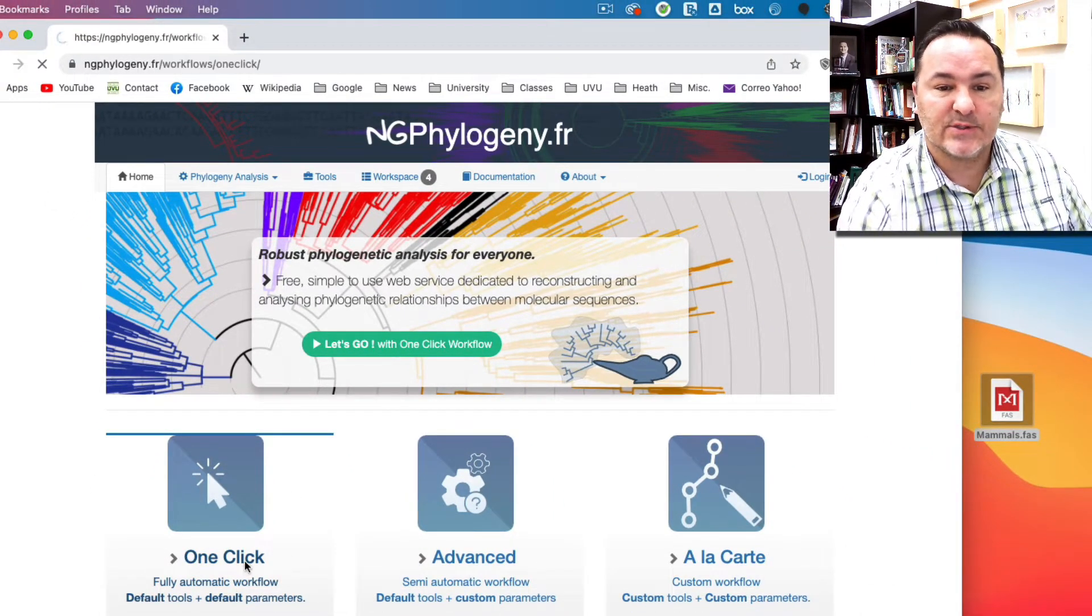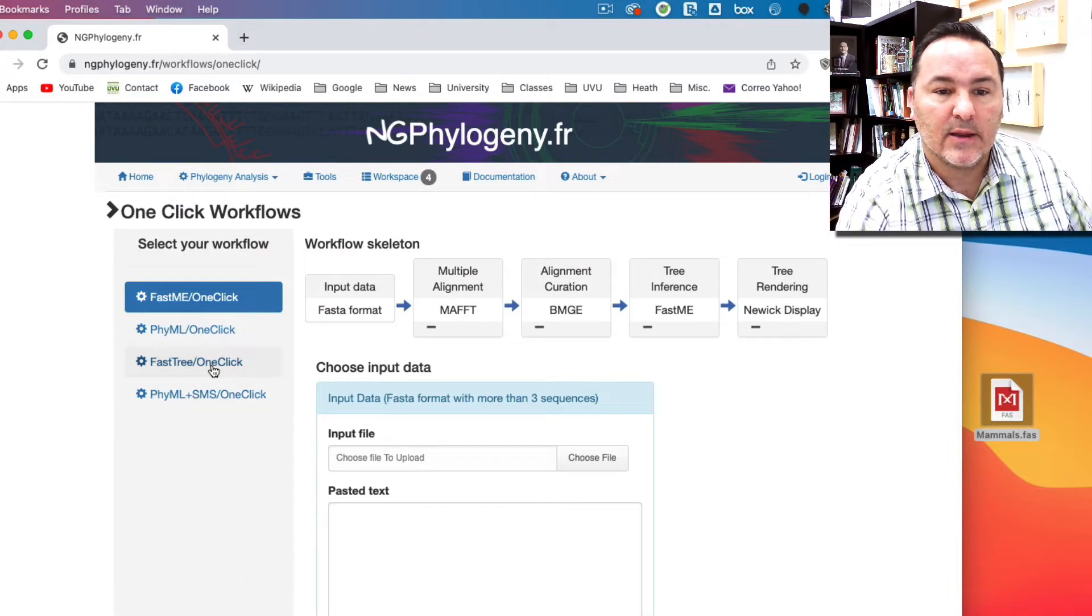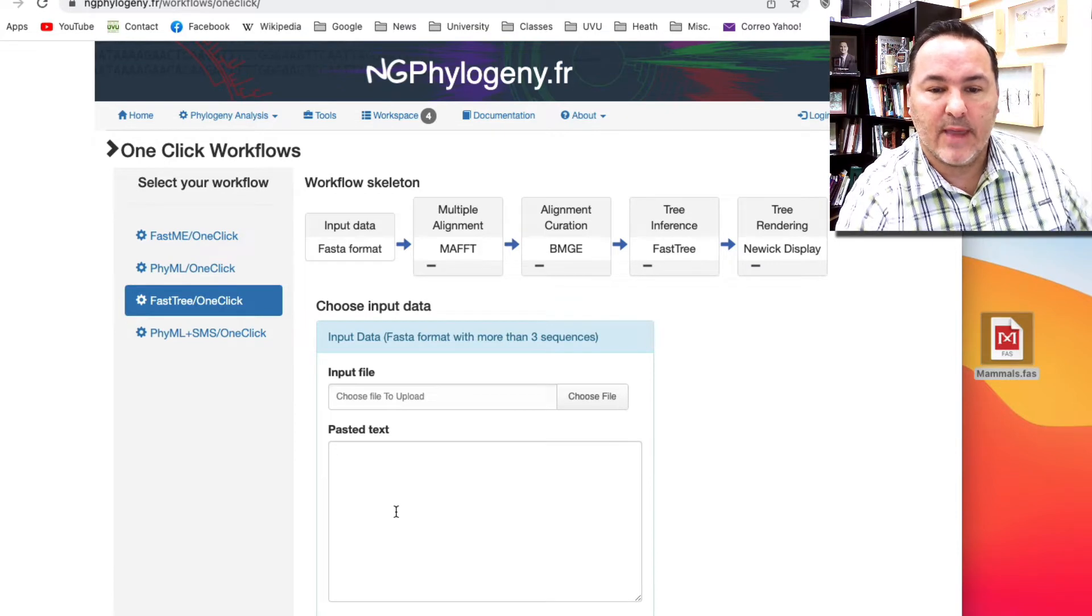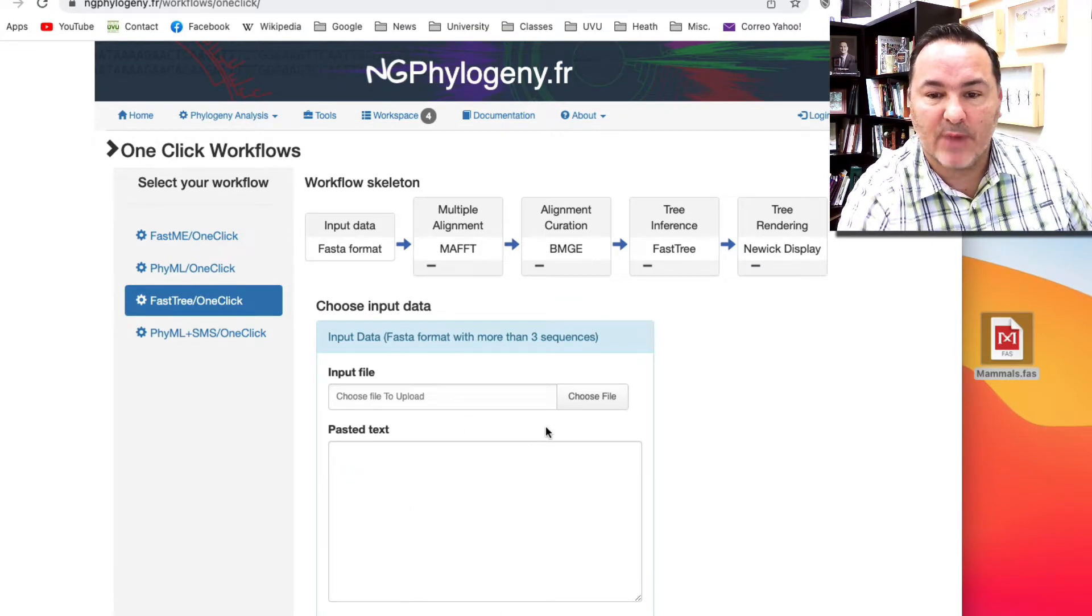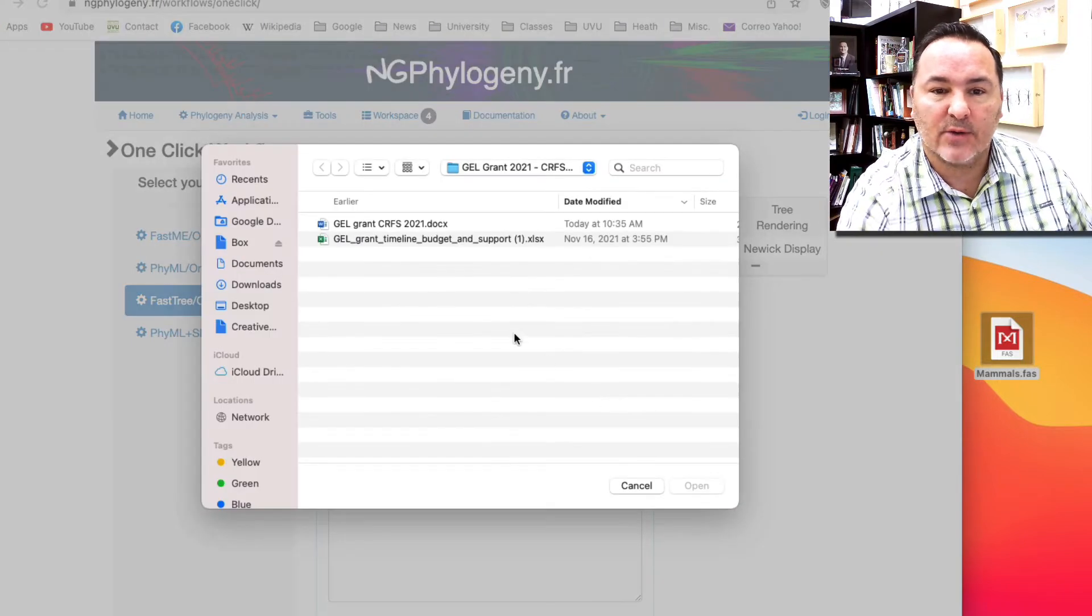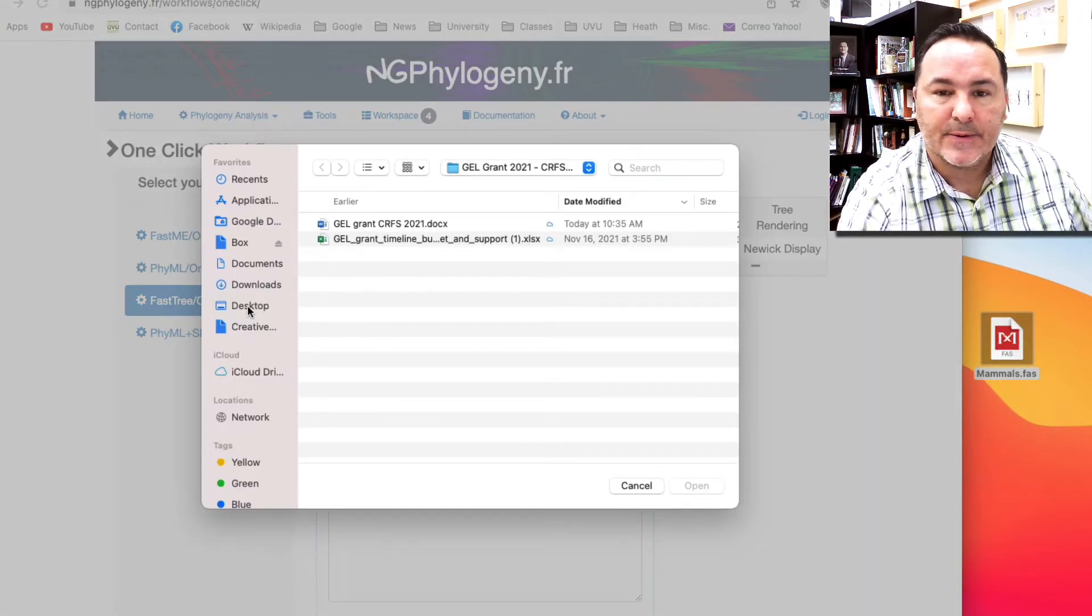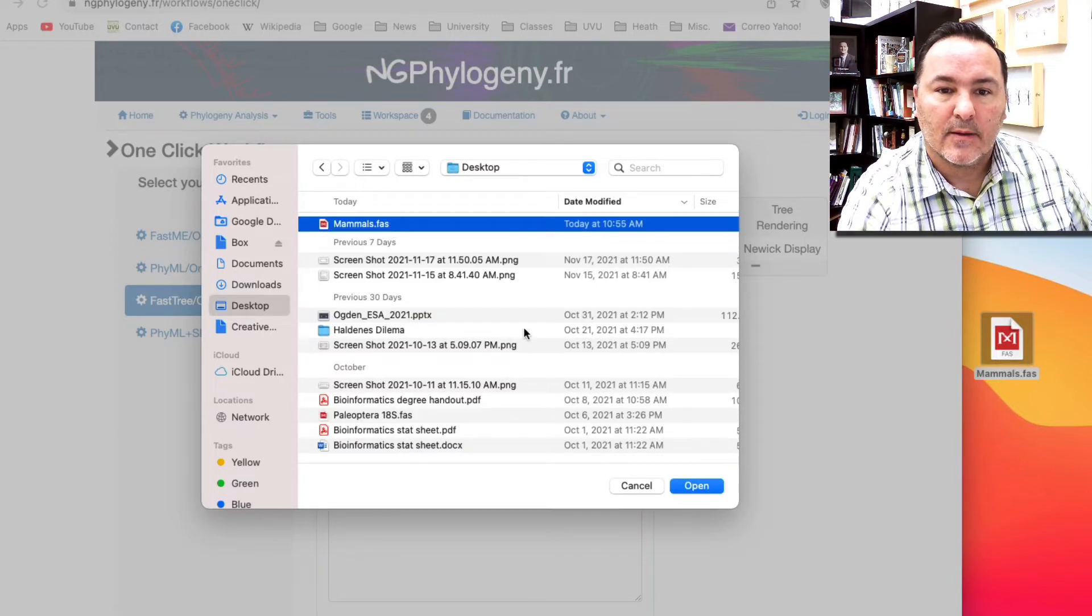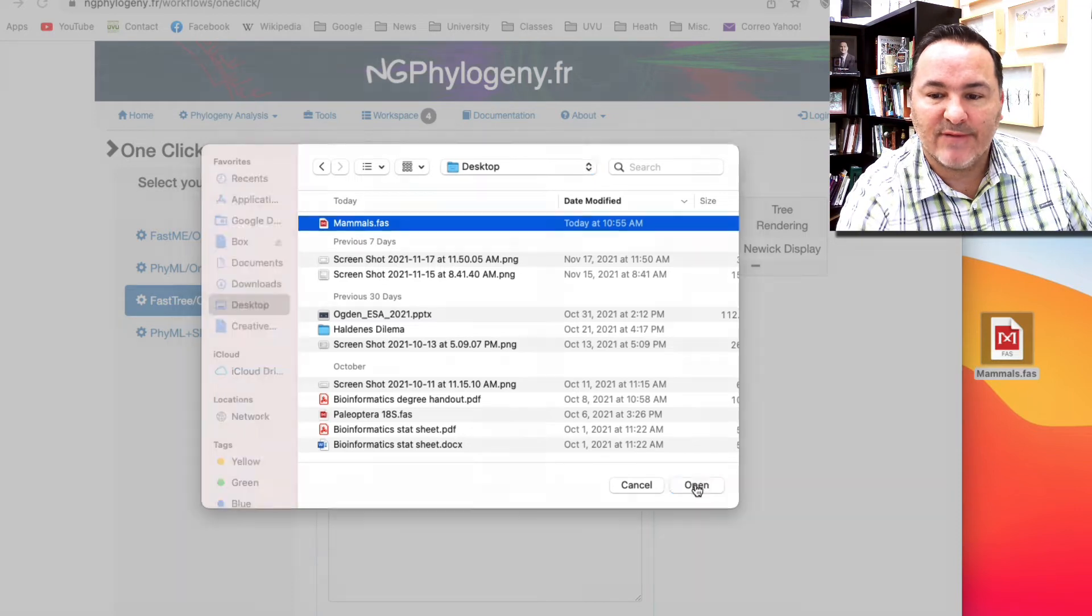Let's start with just the one click. Let's use the FastTree one-click. I'm going to click on that workflow and then I need to find my data. I could just paste it into this box or I can choose a file. I've got a file that's ready to go on my desktop here that I created, it's called mammals.fas.